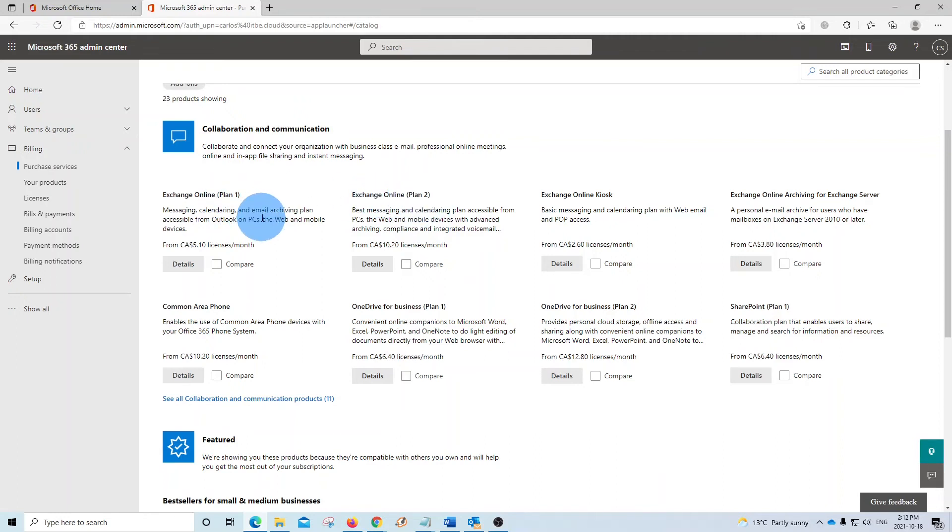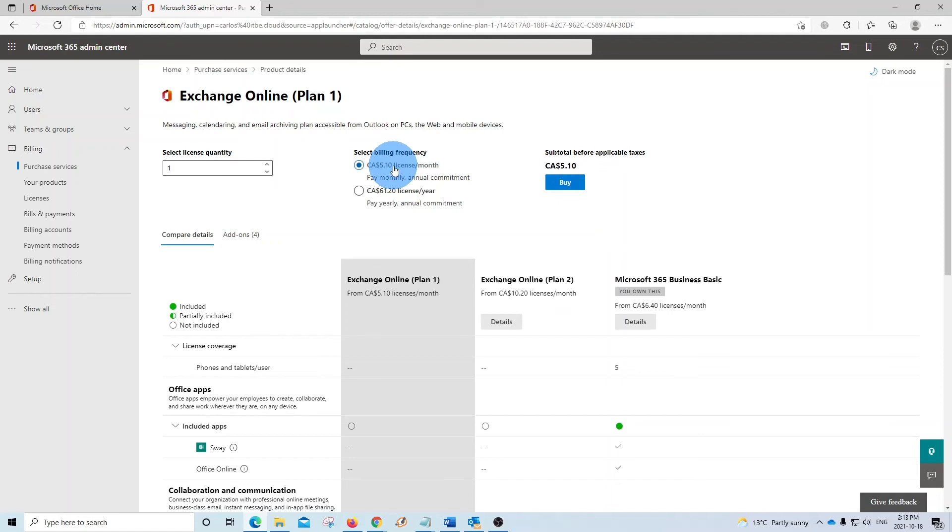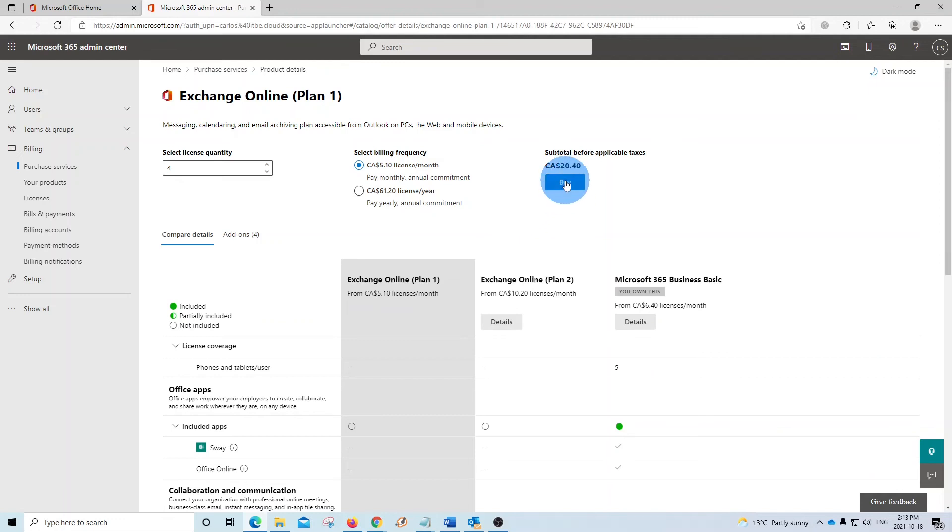Then we can select either Plan 1 or Plan 2. We can click on details, and you will find the options to add the number of licenses that you want. You will see two options here. You can select to pay monthly or yearly. As we said before, Exchange Online Plan 1 will give you a mailbox with 50GB of storage. Then we can click on buy.